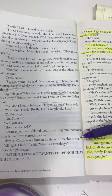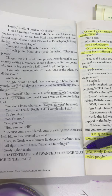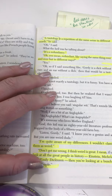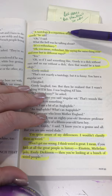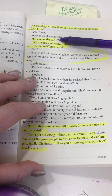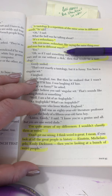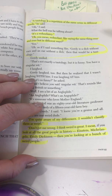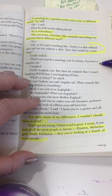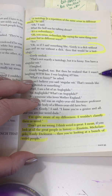Okay, so Gordy was a human lie detector machine too. '"All right, I lied," I said. "What is a tautology?" Gordy sighed again — I hated that sigh. I wanted to punch that sigh in the face.' Makes him feel stupid. '"A tautology is a repetition of the same sense in different words." "Oh." "It's a redundancy." "Oh, you mean redundant — like saying the same thing over and over but in a different way." "Yes." "So if I said something like, Gordy is a dick without ears and an ear without a dick, then that would be a tautology." Gordy smiled. "That's not exactly a tautology, but it is funny. You have a singular wit." I laughed, and Gordy laughed too. But then he realized I wasn't laughing with him — I was laughing at him. "What's so funny?" "I can't believe you said singular wit. That sounds like freaking British or something." "Well, I am a bit of an Anglophile." "What's an Anglophile?" "It's someone who loves Mother England."'